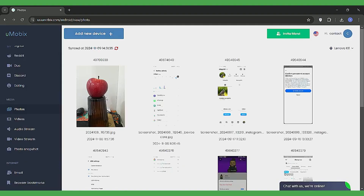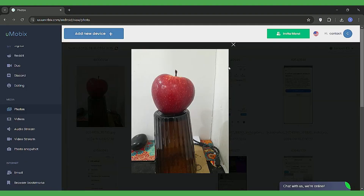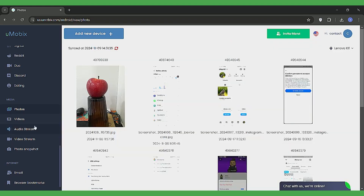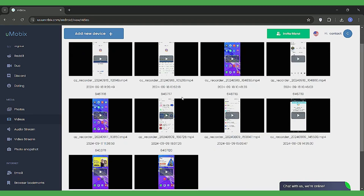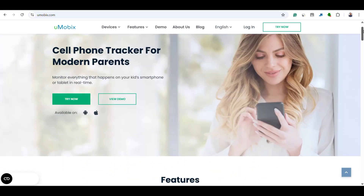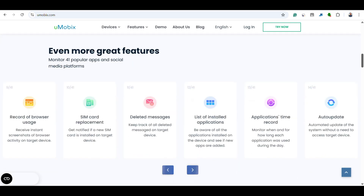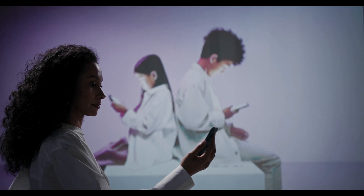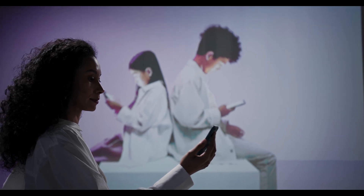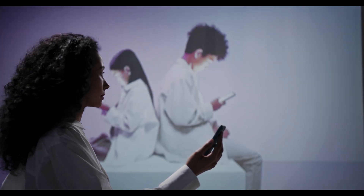Last but not least, Umobex offers media monitoring, which means you can see all photos and videos stored on the phone, whether saved locally or received via apps like WhatsApp. It updates every 10 minutes to keep you in the loop. So that's your full tutorial on how to install and use Umobex. Umobex gives you reliable, all-around protection — it's simple to install, easy to use, and packed with powerful monitoring features.